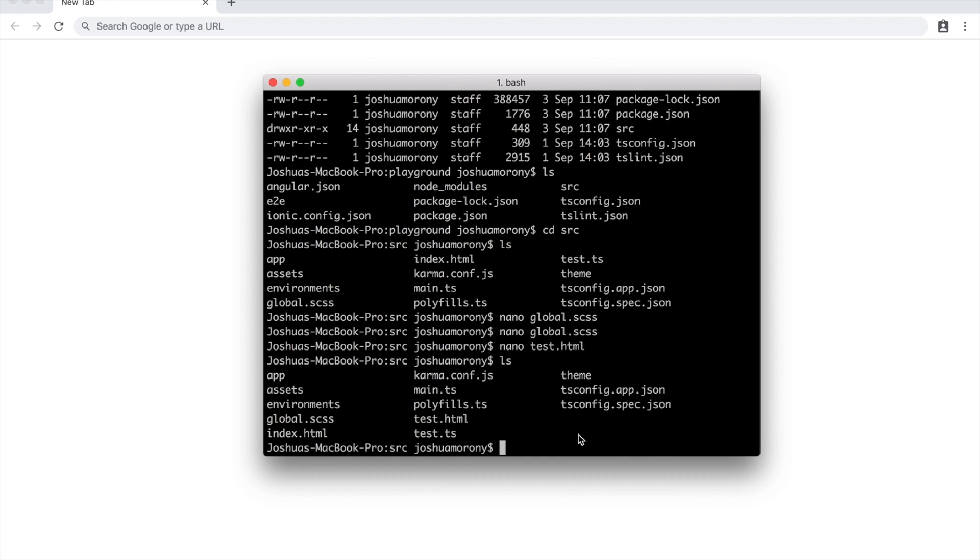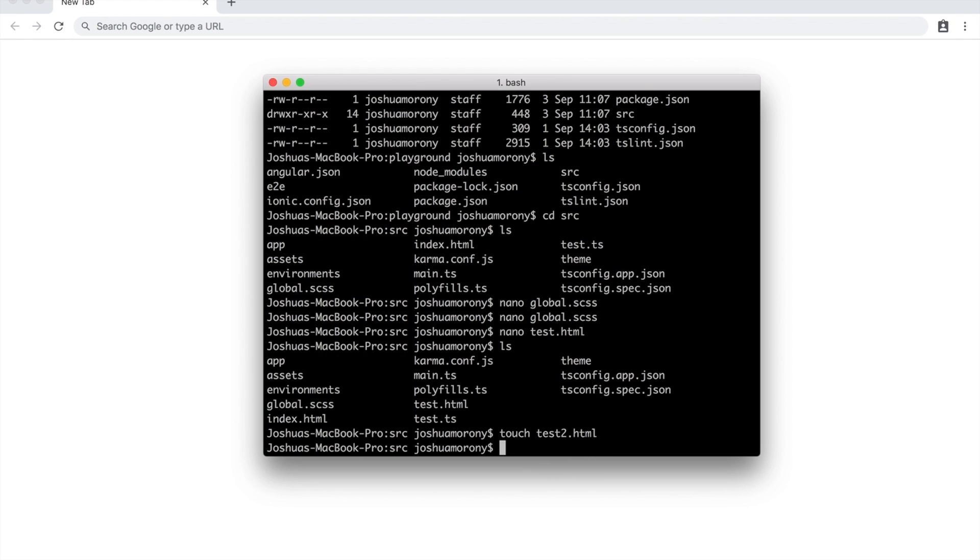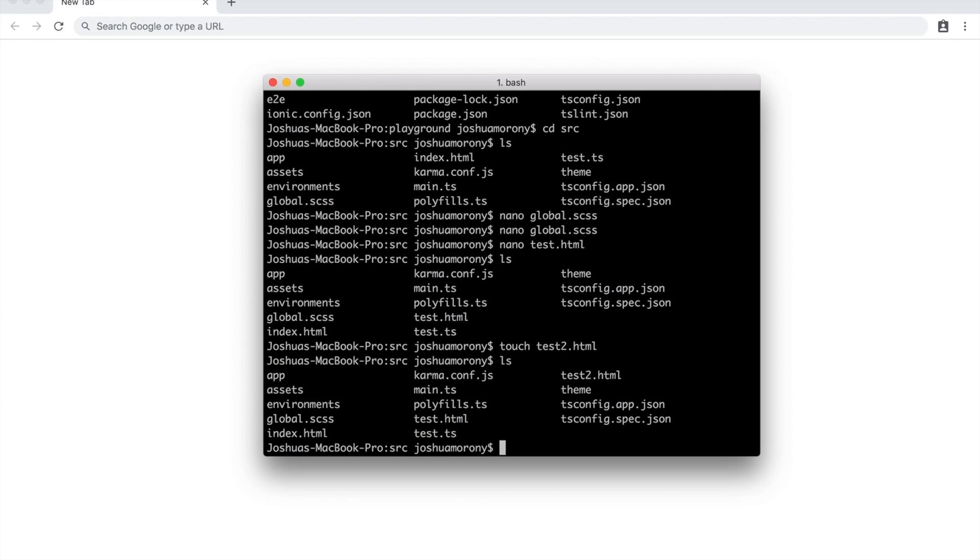Sometimes you also just want to create a file, you don't want to necessarily add anything to it, you just want it to be there. And so in that case, touch is a useful command. So if I just run touch, say test2.html, I don't get taken into an editor or anything like that, I can't modify what's in that file. But if I list the files again in this directory, you can see that we have test2.html. So you can just quickly create files and folders with the touch command.